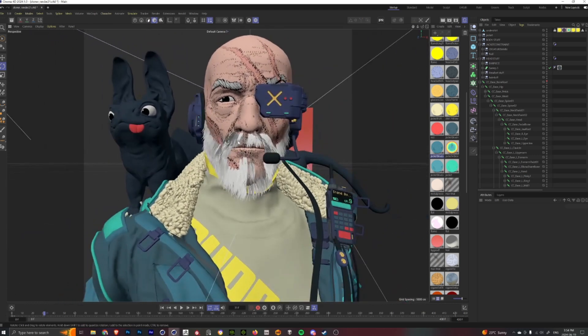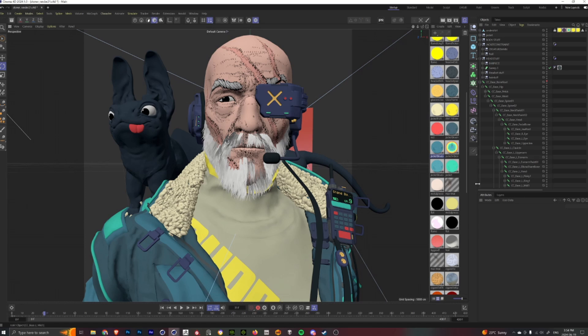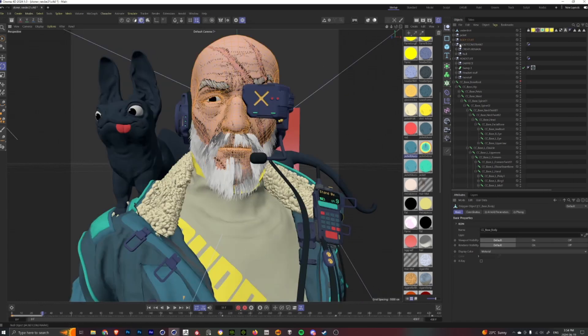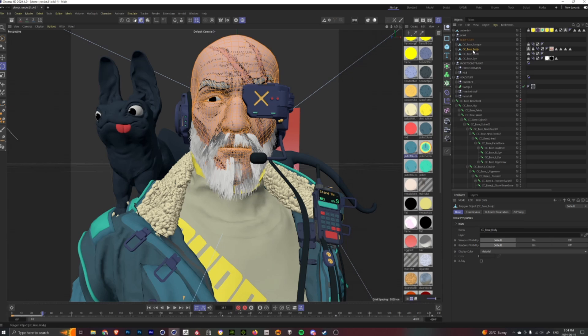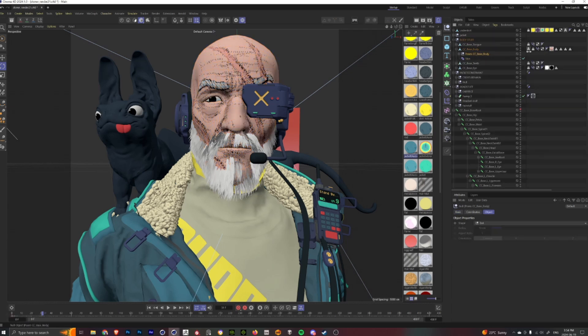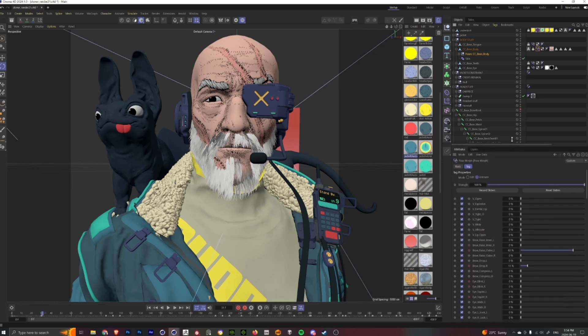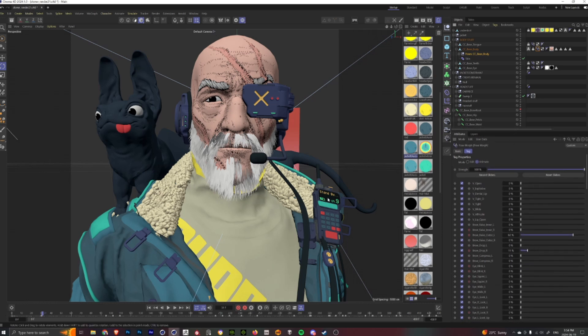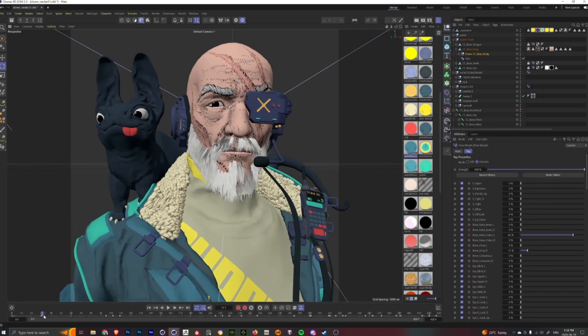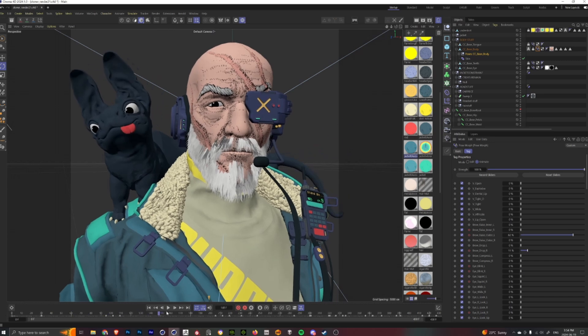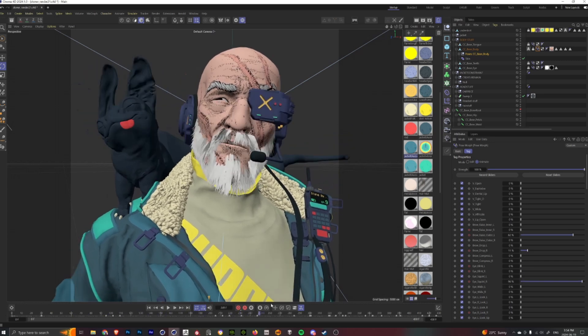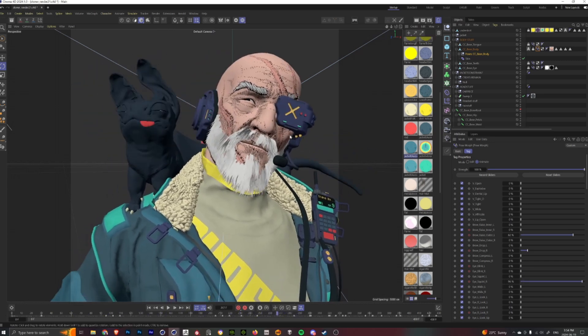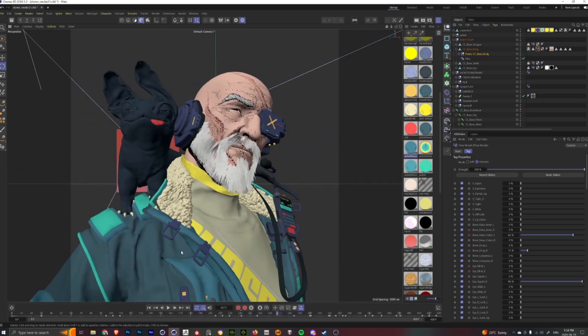Another great thing about that Character Creator model is it comes with a whole bunch of pose morph poses. And so in here I was able to create a bunch of facial features throughout the animation as he expresses his love for his little pet, or as he sneers away as his pet is shaking his head.